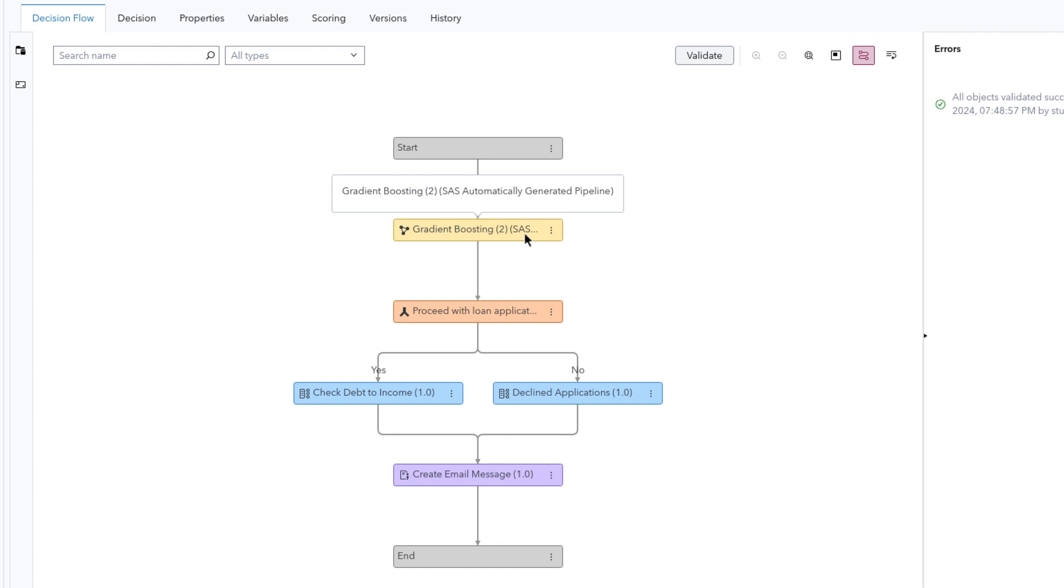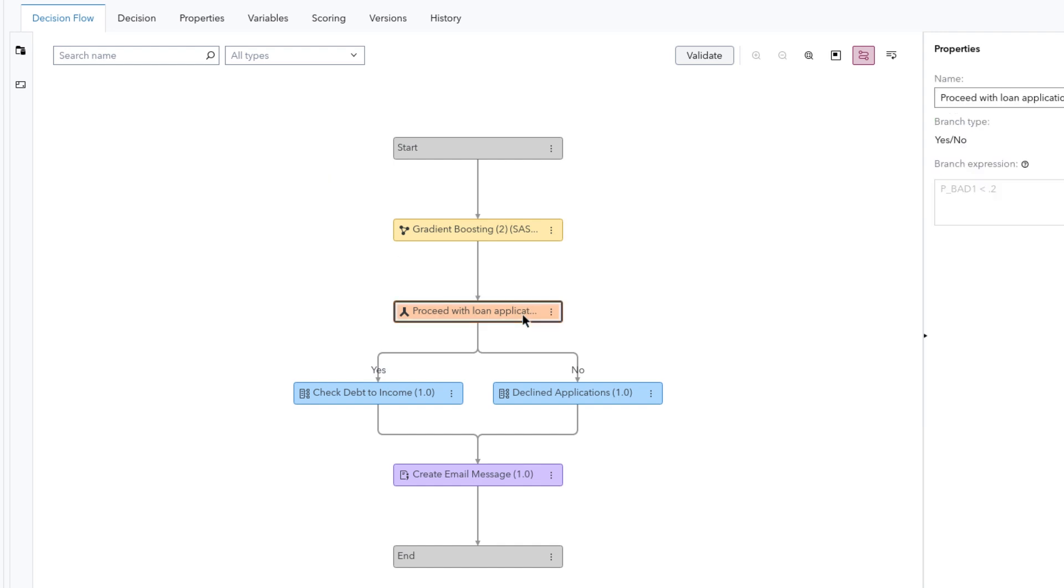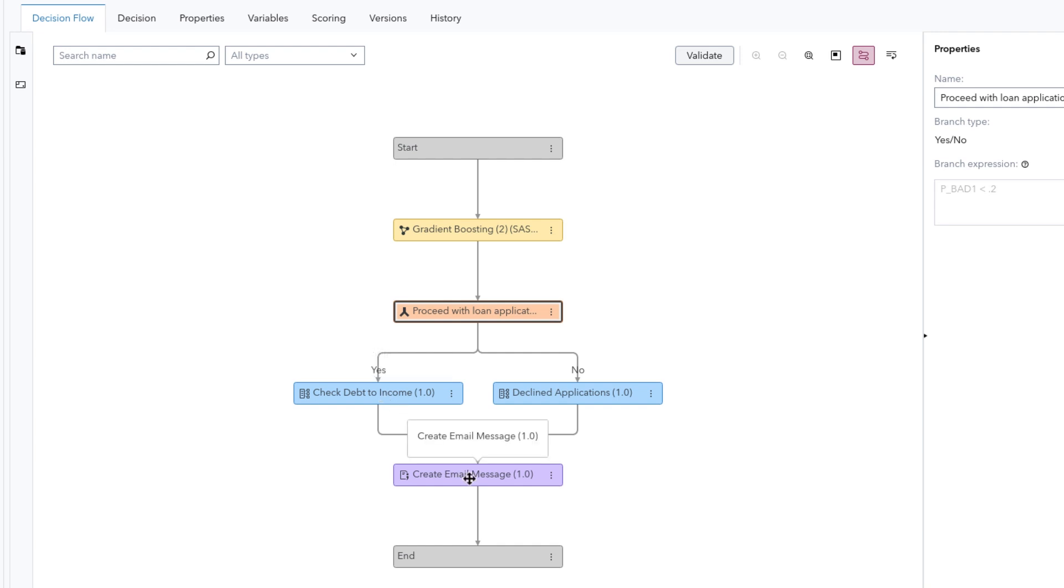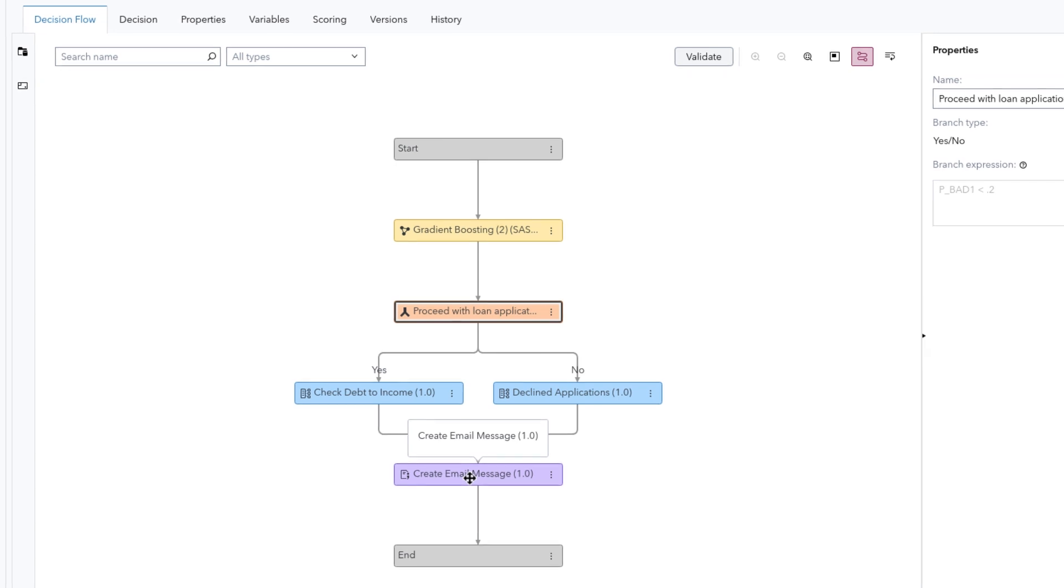In the Decision Flow tab, we see an illustrated diagram that first predicts the likelihood a loan will default based on a gradient boosting model that was created and registered using SAS Model Studio. Applicants are then branched based on the probability of defaulting. Those with a very high probability are rejected. The rest are further evaluated to verify their debt-to-income ratio is below a certain threshold. Finally, a response message is generated indicating the outcome, approval or denial, and a short explanation for the decision.